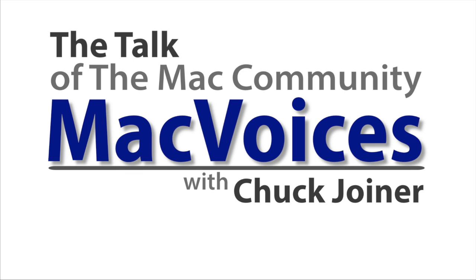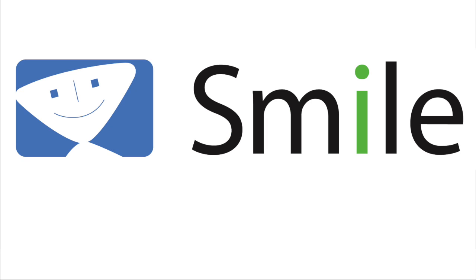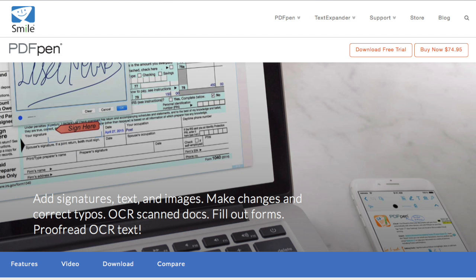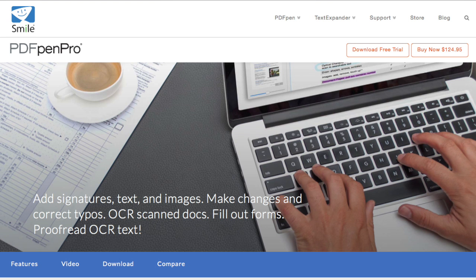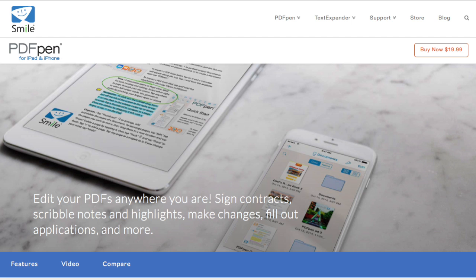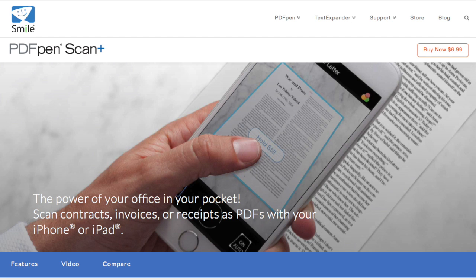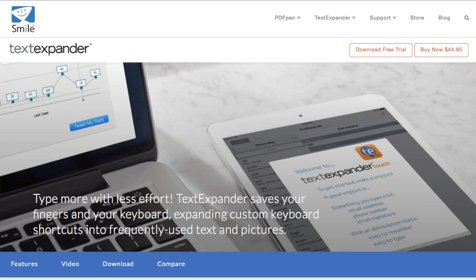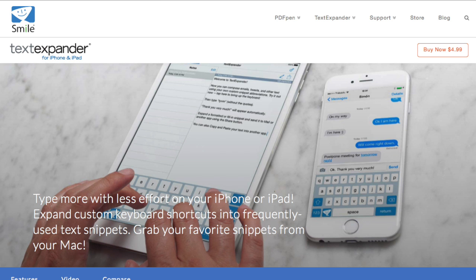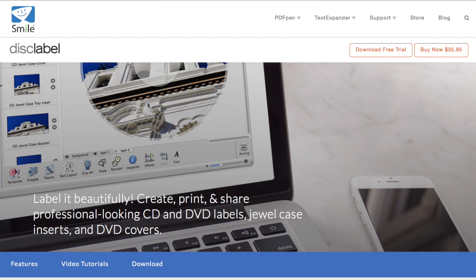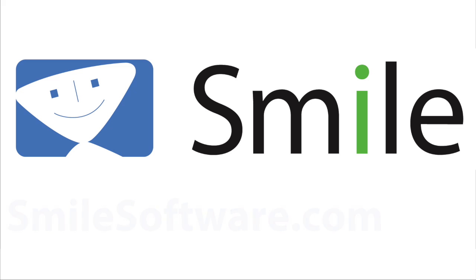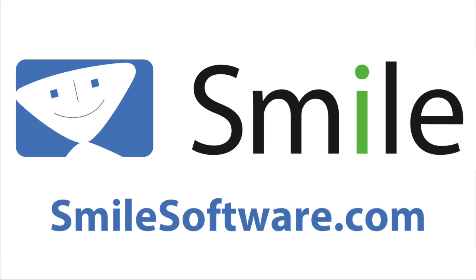Today's edition of Mac Voices is sponsored by Smile, the makers of PDF Pen for Mac, PDF Pen Pro for Mac, PDF Pen for iPhone and iPad, PDF Pen Scan Plus for iPhone and iPad, Text Expander for Mac, Text Expander for iPhone and iPad, and Disk Label. Find out more about all their great products at smilesoftware.com.